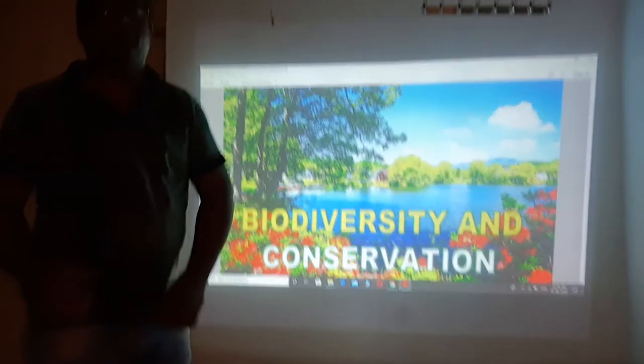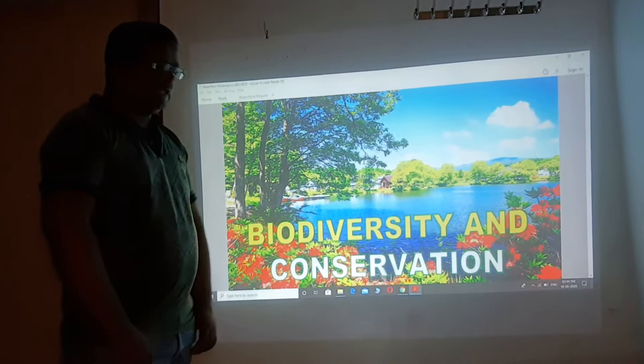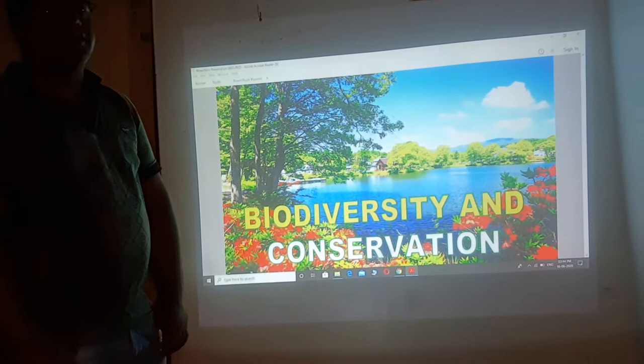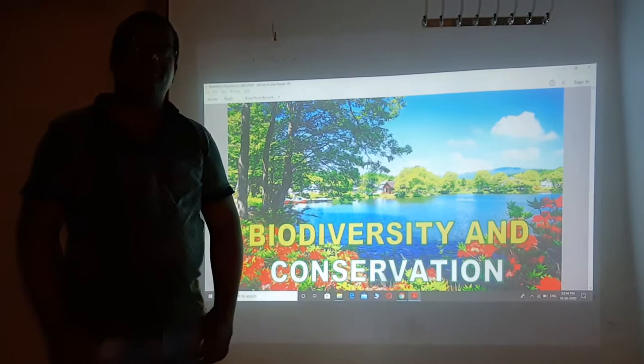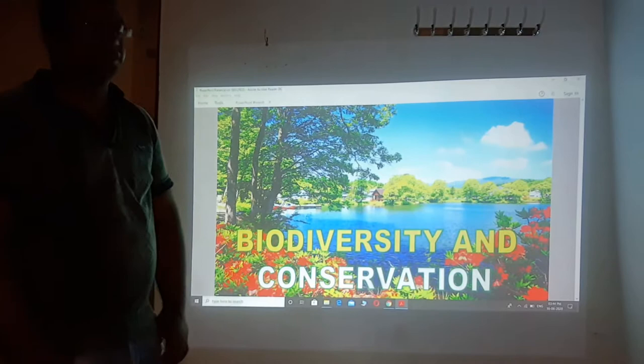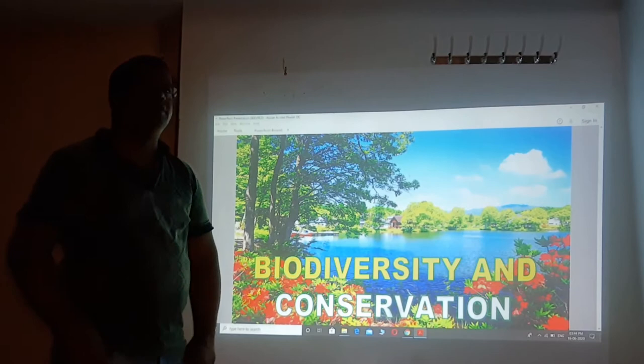Hello students, welcome to your biology class. We are today discussing the last concept of your biology, that is ecology. In ecology there are four chapters: organism and population, ecosystem, biodiversity conservation, and environmental issues. The first chapter, organism and population, is already started by Anil sir. So today I am going to proceed with the chapter biodiversity and conservation.